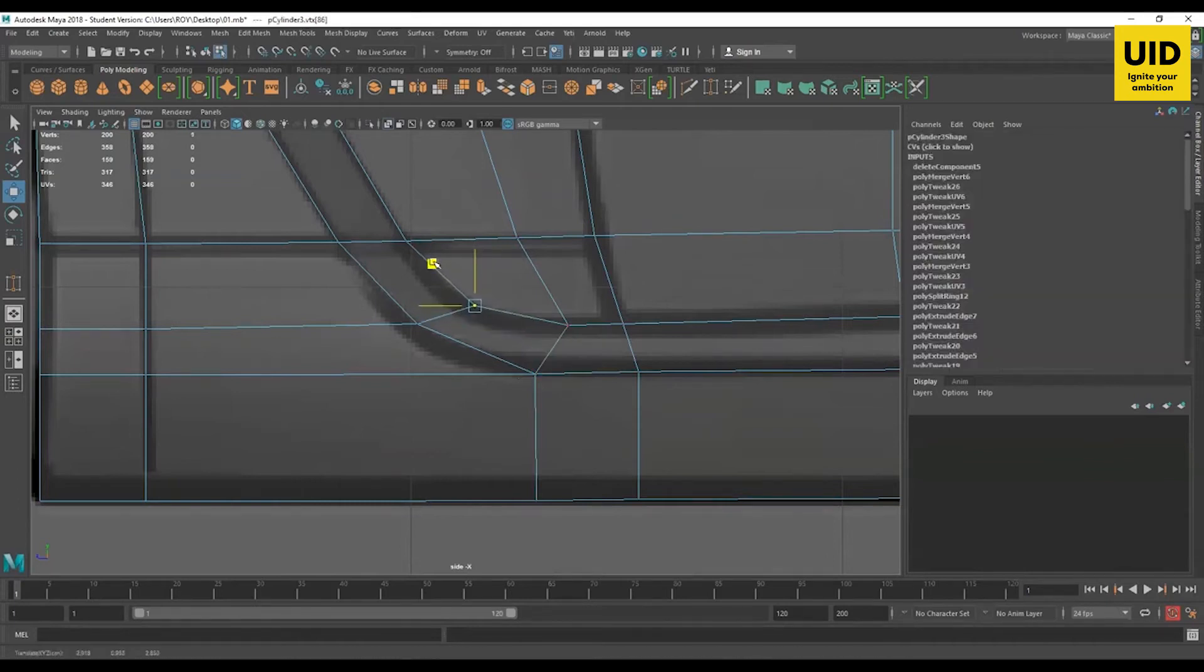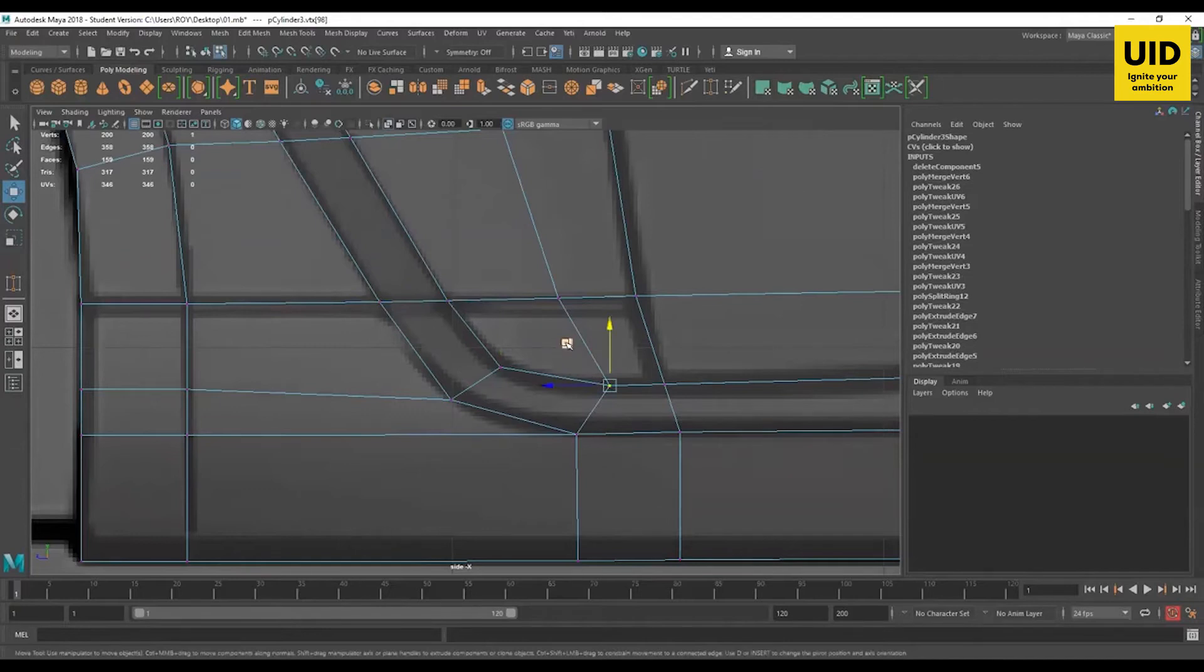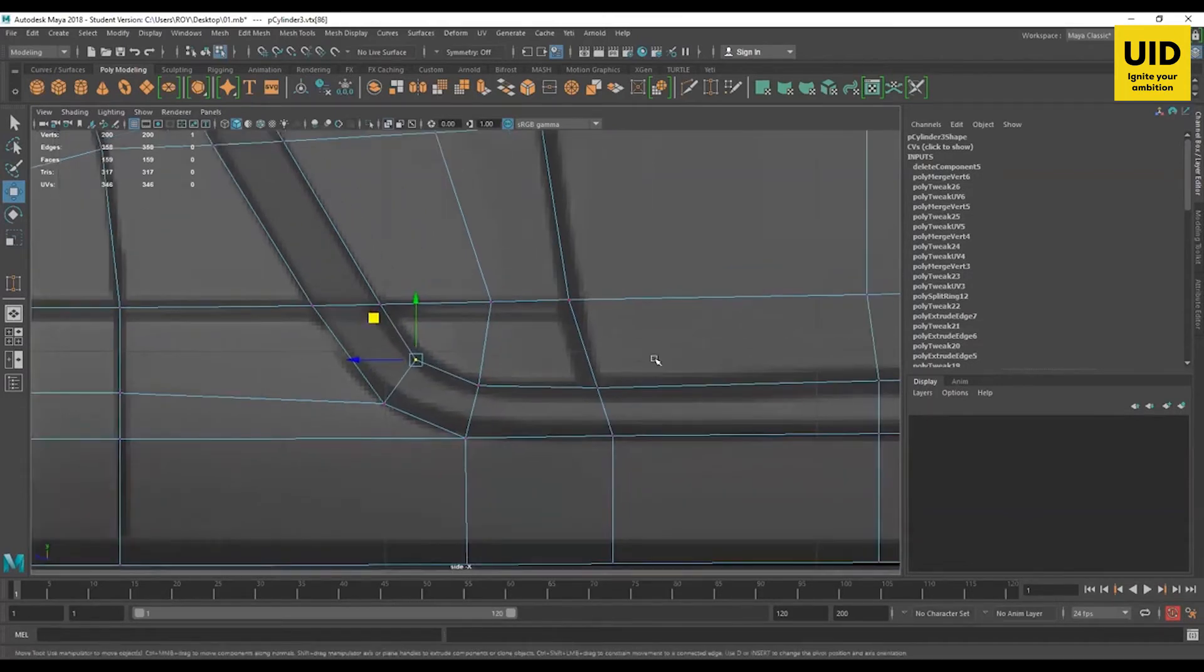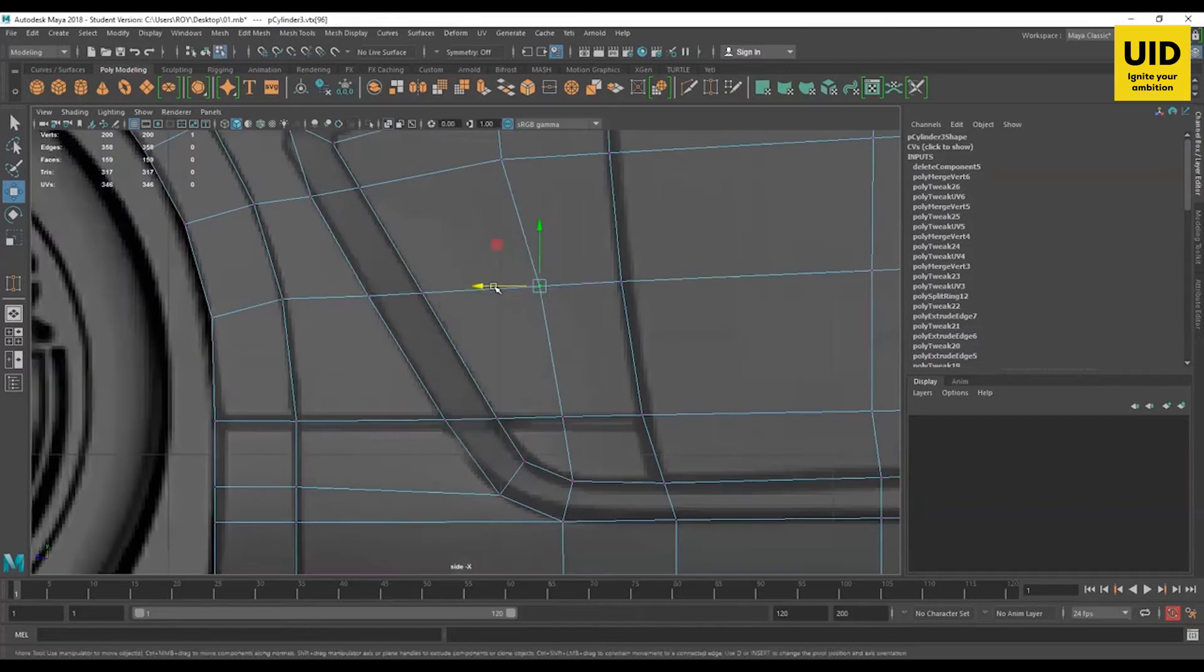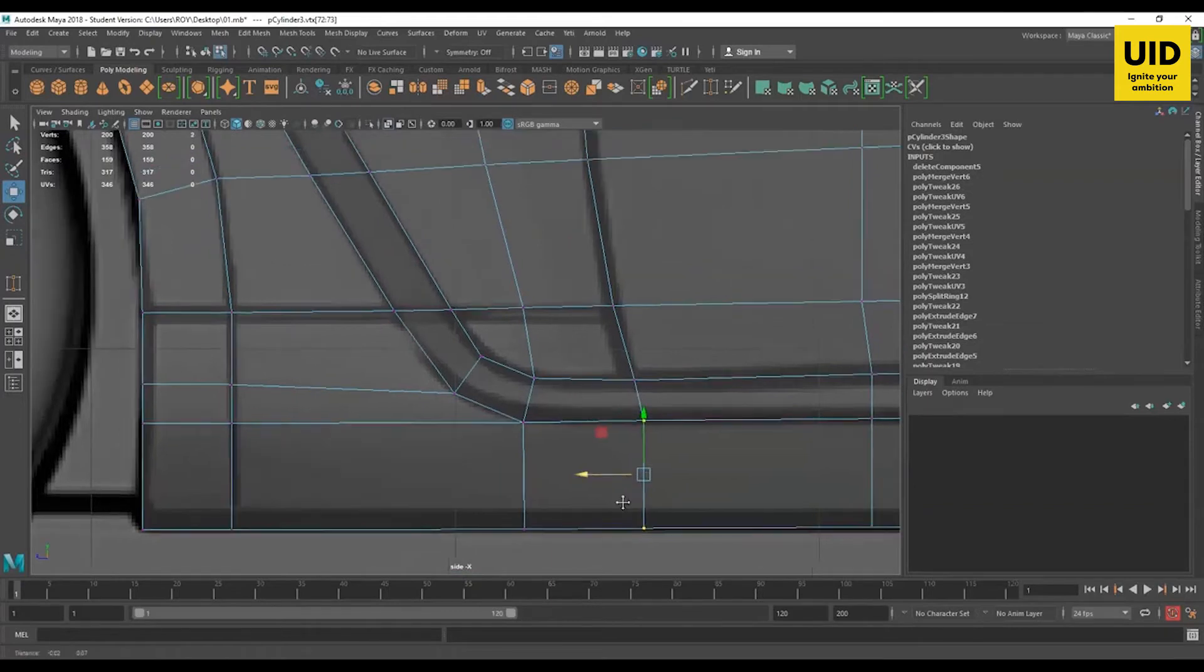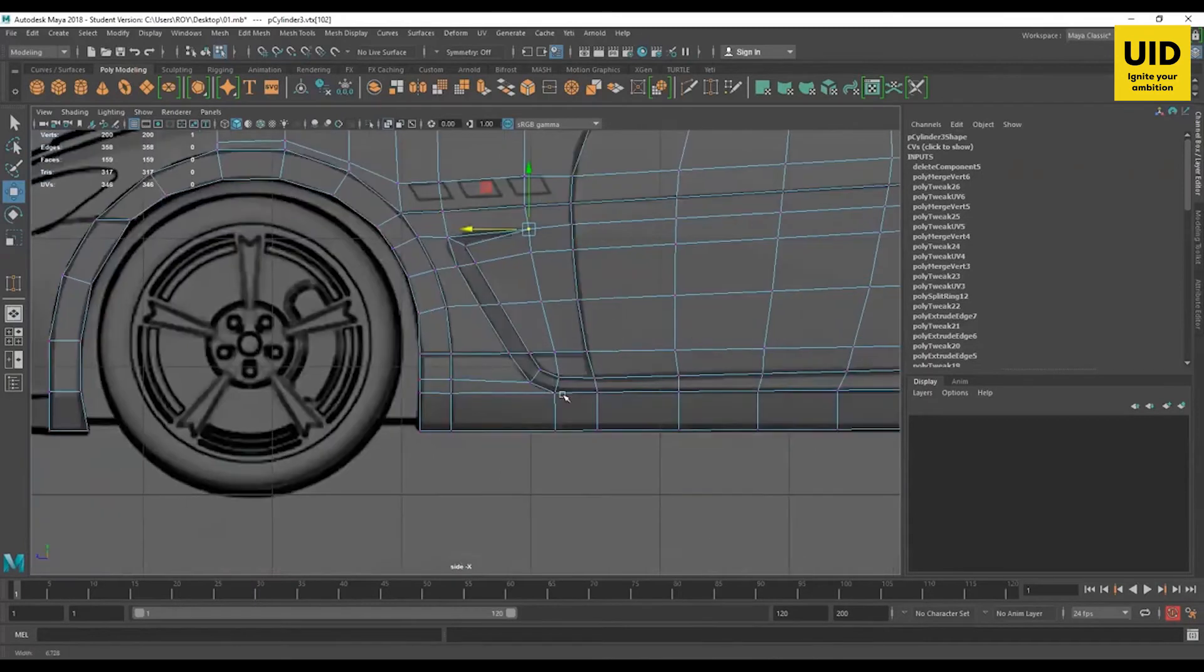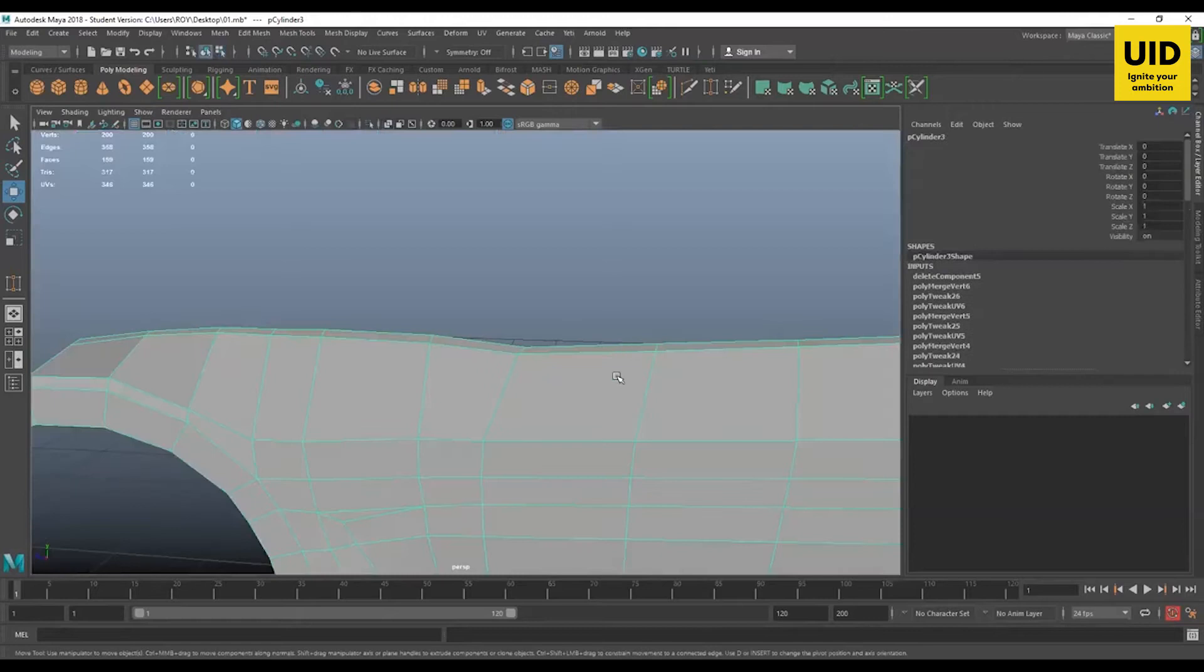If you can see we have quad now. In fact, the edge flow has improved. Better edge flow now.